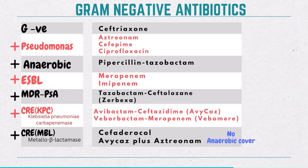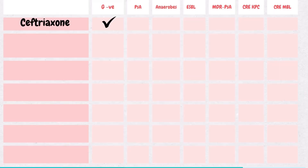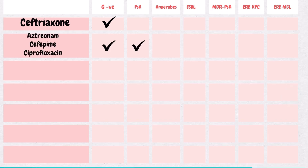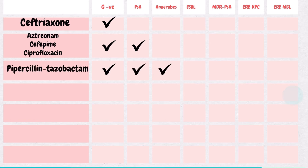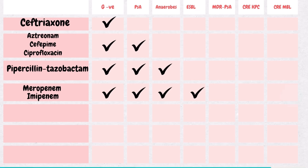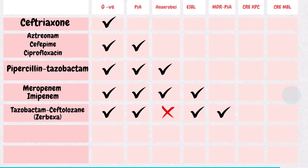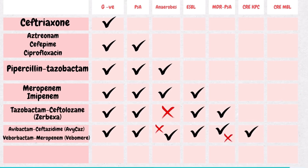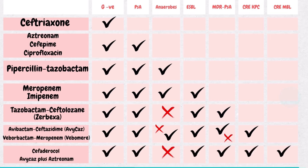Quick recap — let's summarize with a table of key points. 1. Gram-negative coverage only: ceftriaxone. 2. Add pseudomonal coverage: aztreonam, cefepime, or ciprofloxacin. 3. Add anaerobic coverage: Zosyn. 4. Add ESBL coverage: meropenem or imipenem. 5. MDR-pseudomonas: ceftolozane-tazobactam. 6. CRE KPC-producing: Avycaz or Vabomere. 7. CRE MBL-producing: cefiderocol or Avycaz plus aztreonam.